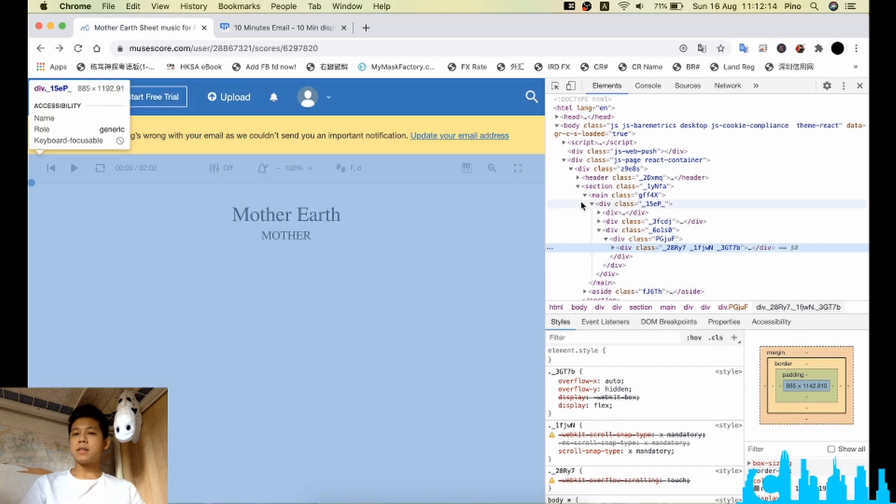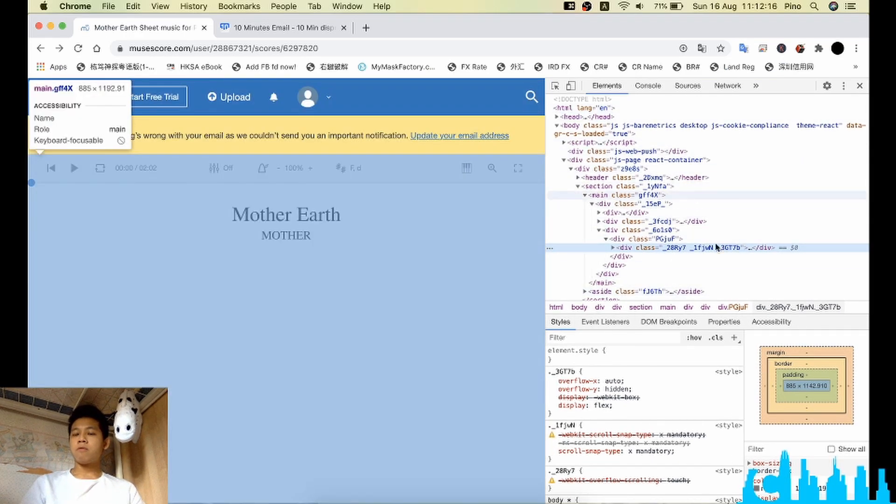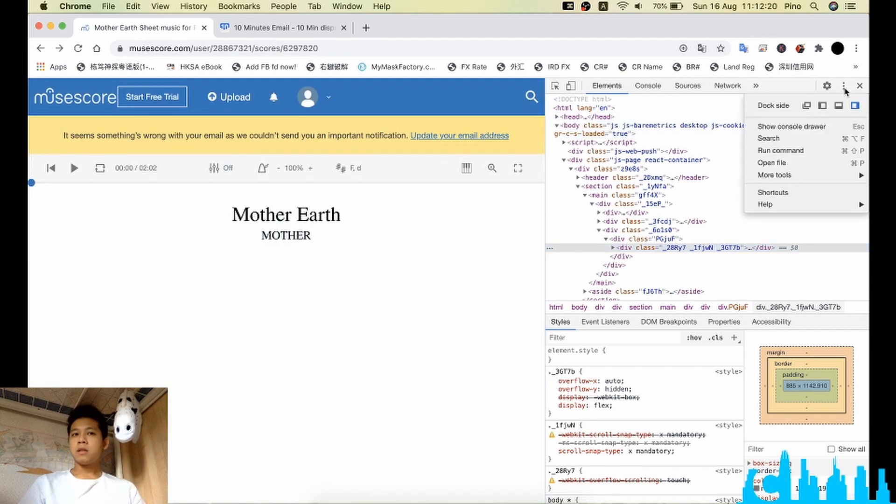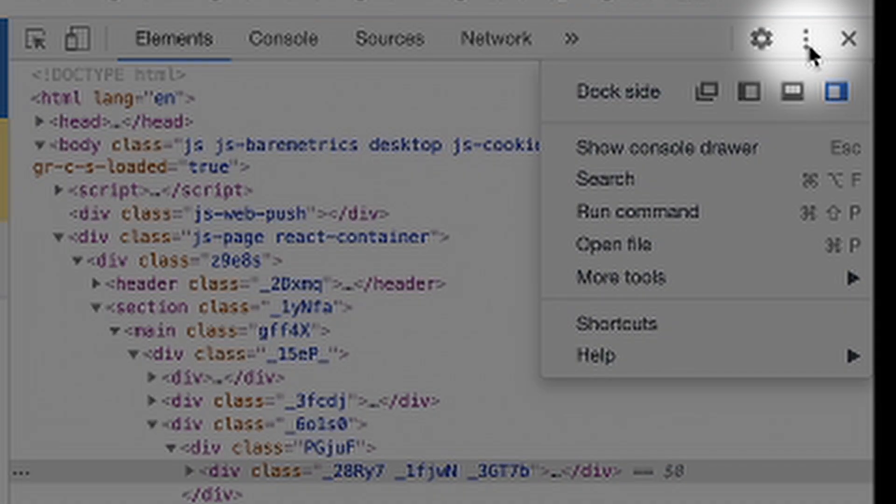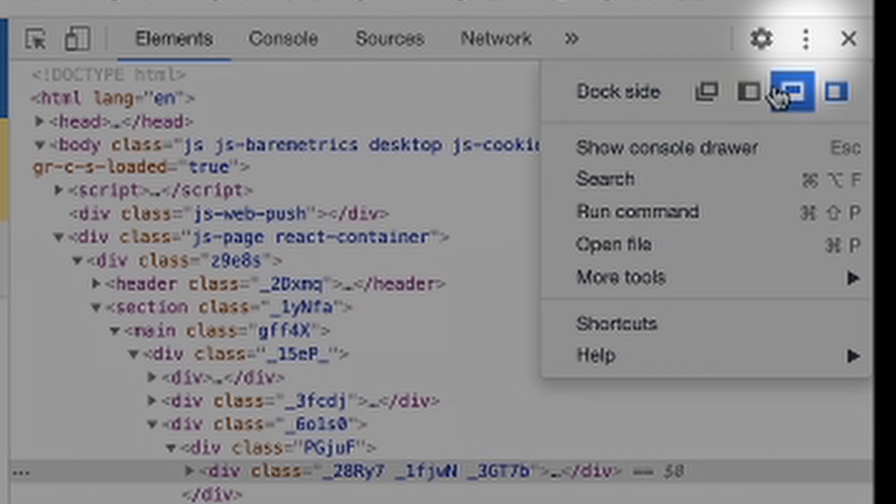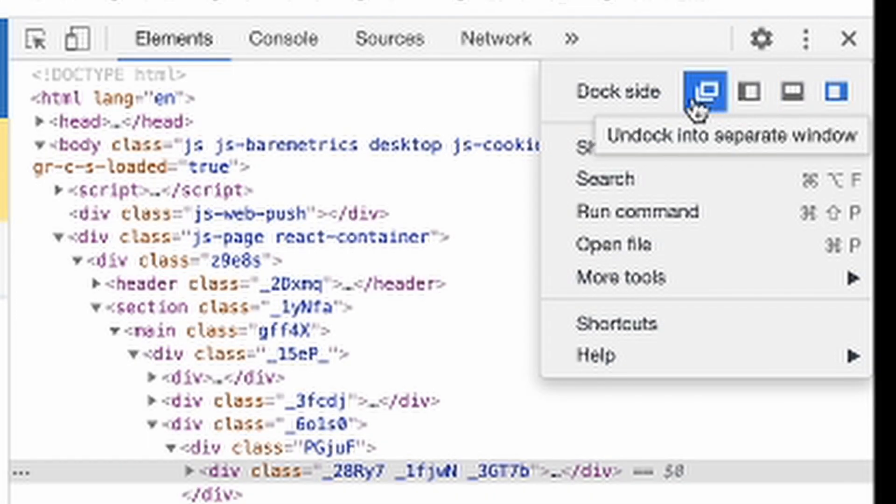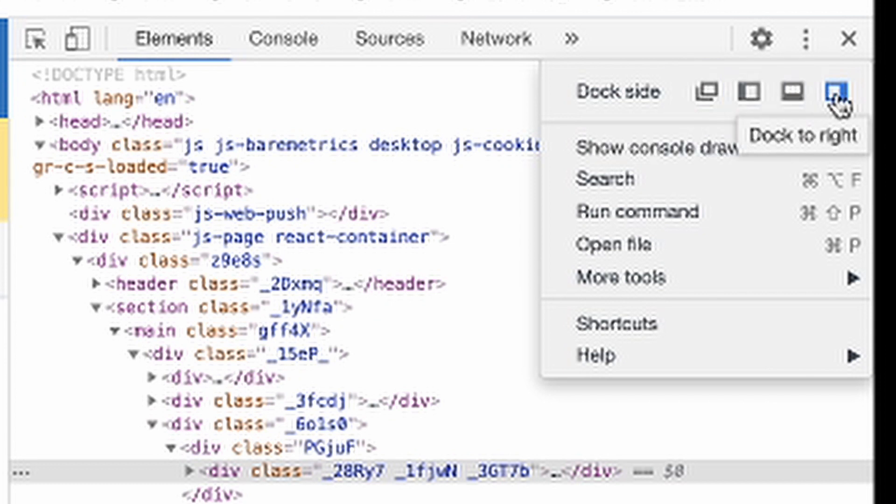Once you can see the inspector on the right side, you can see the option button can change the layout of the inspector. You can change to undock to a separate window, dock to left, dock to bottom or dock to right.